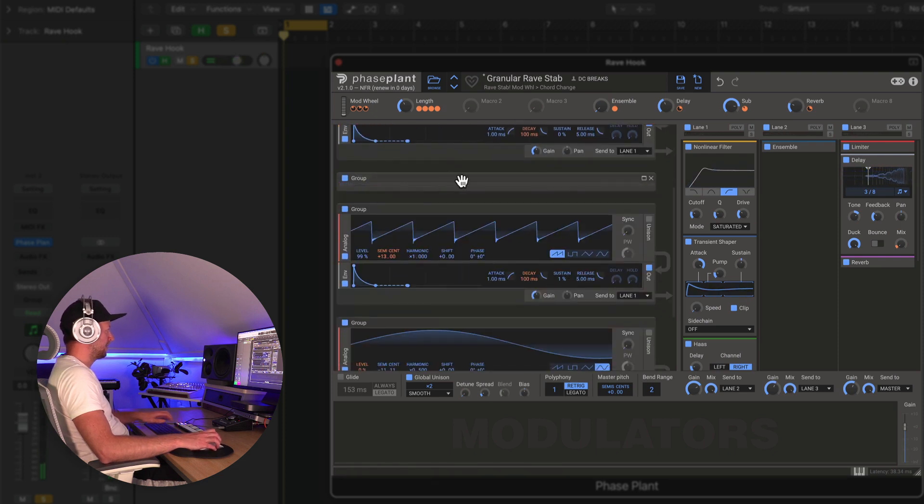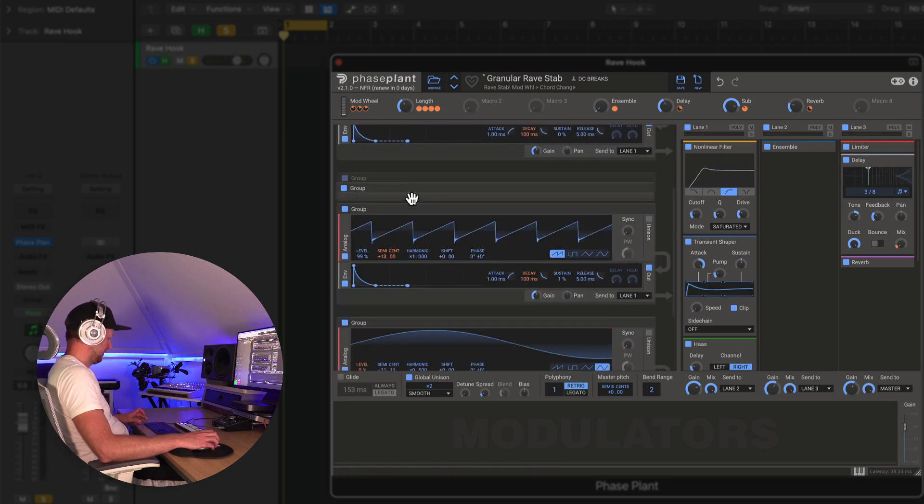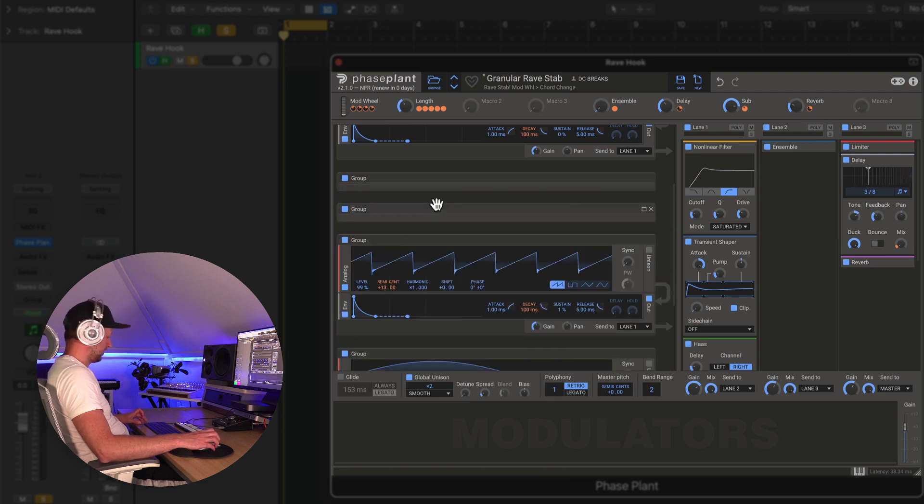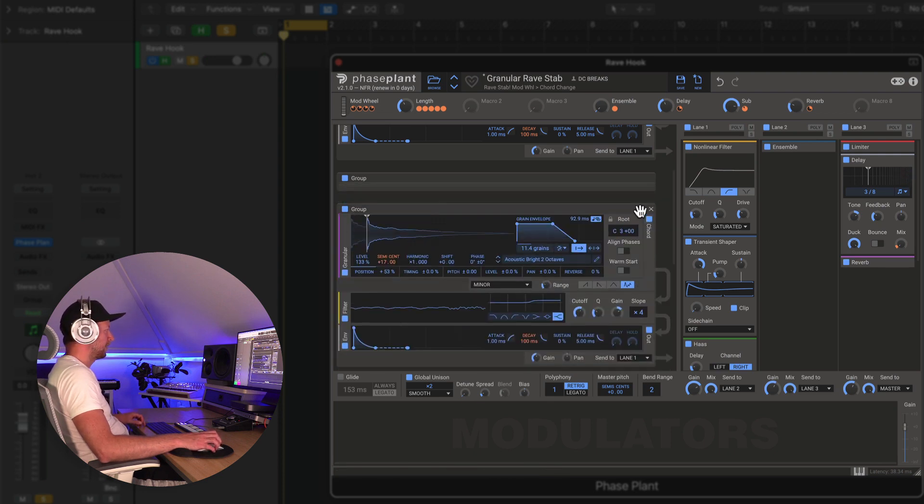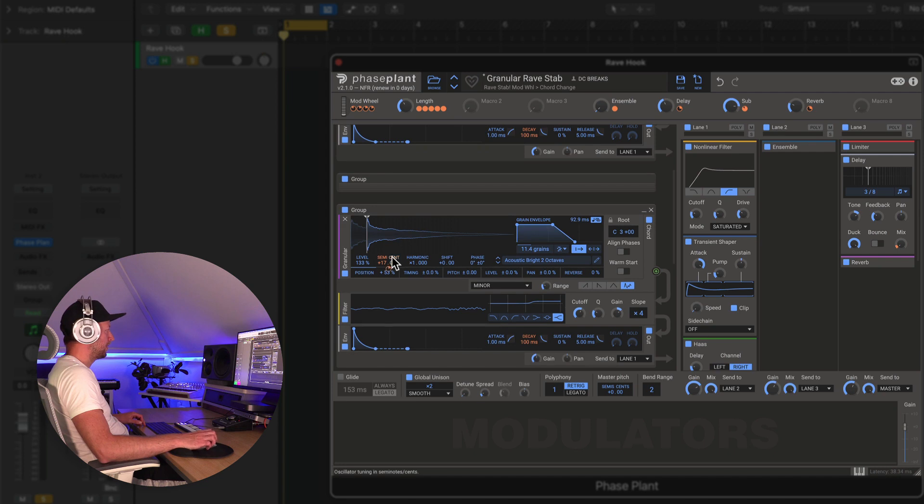Could do the same thing again. Let's duplicate that down. So just again holding down option to do that. So now we've got our chord minor chord in there as well. Let's put this down.